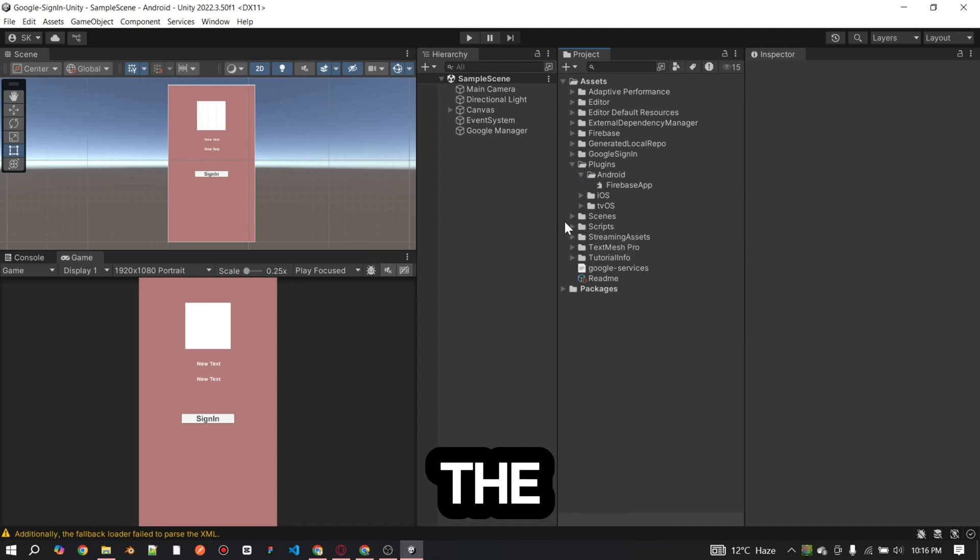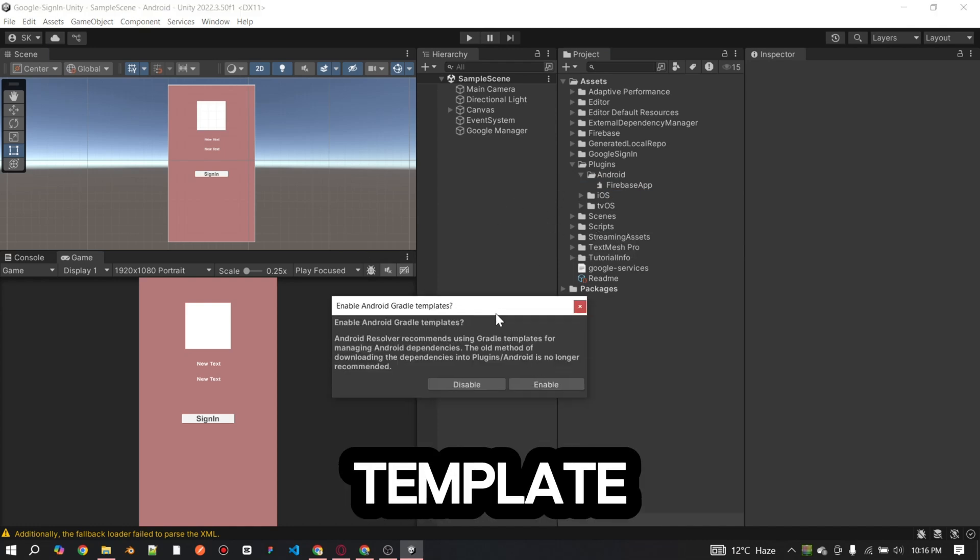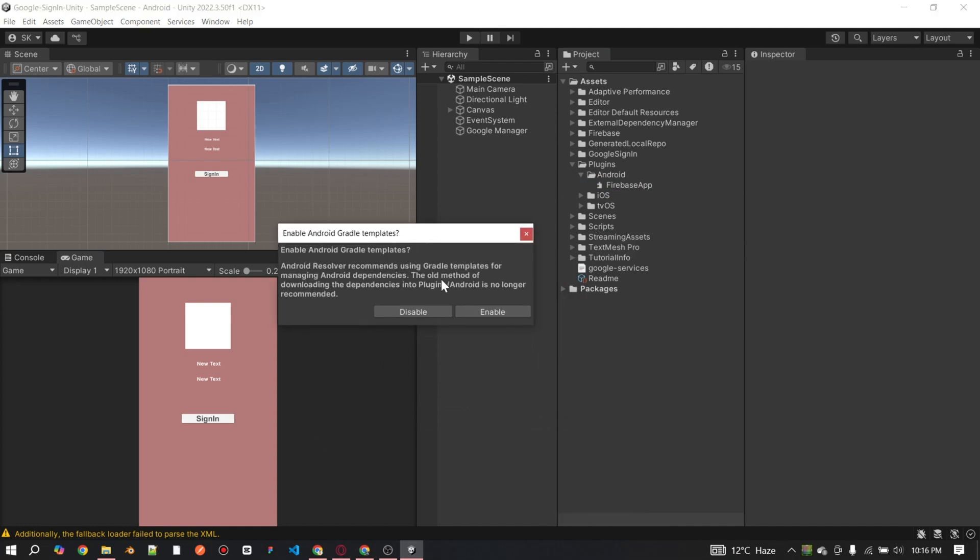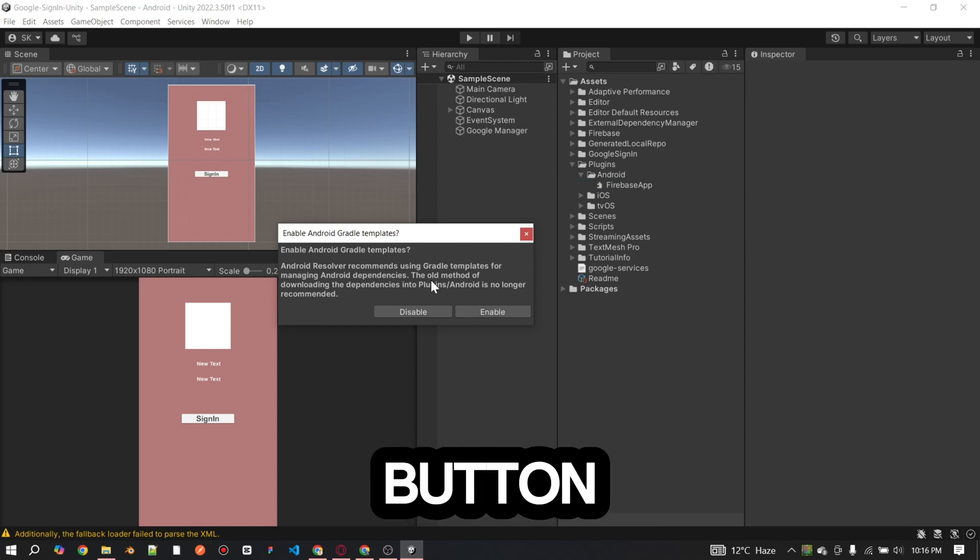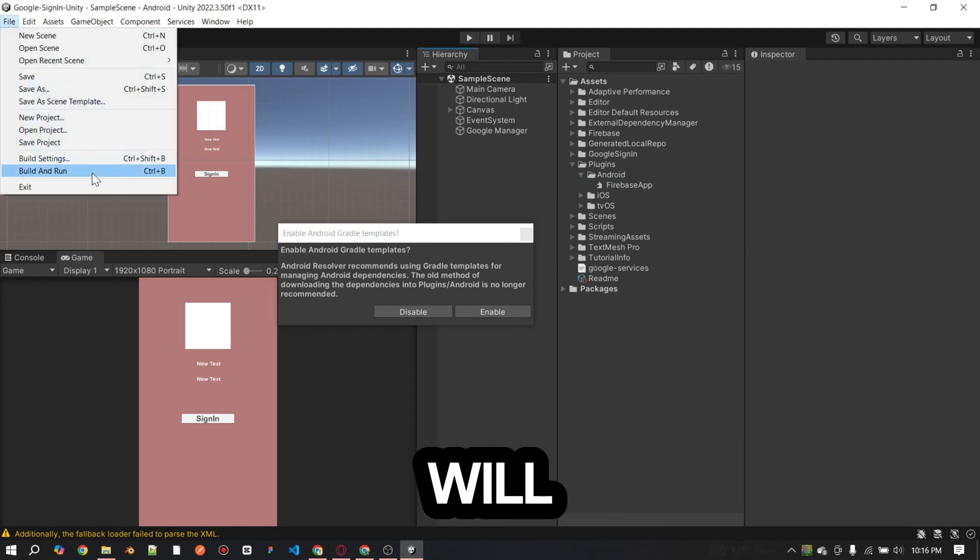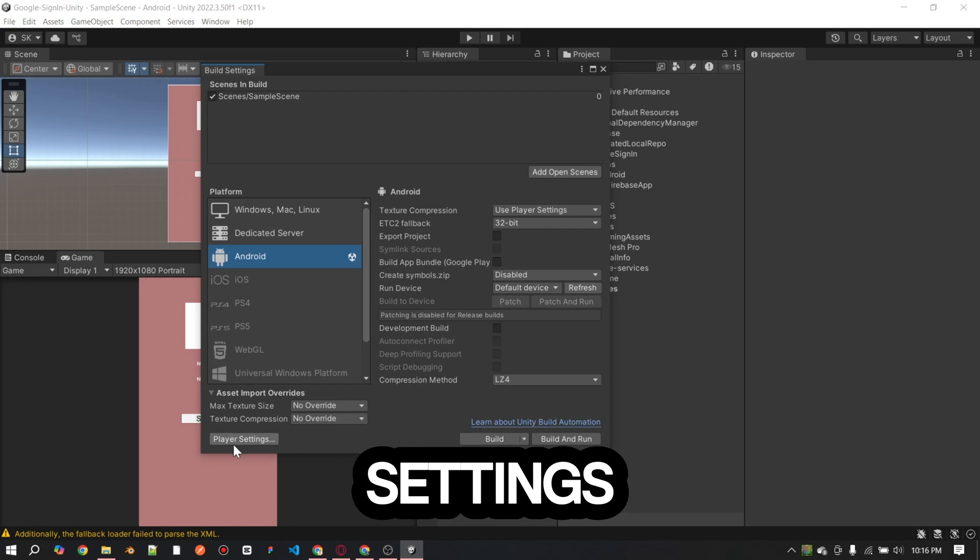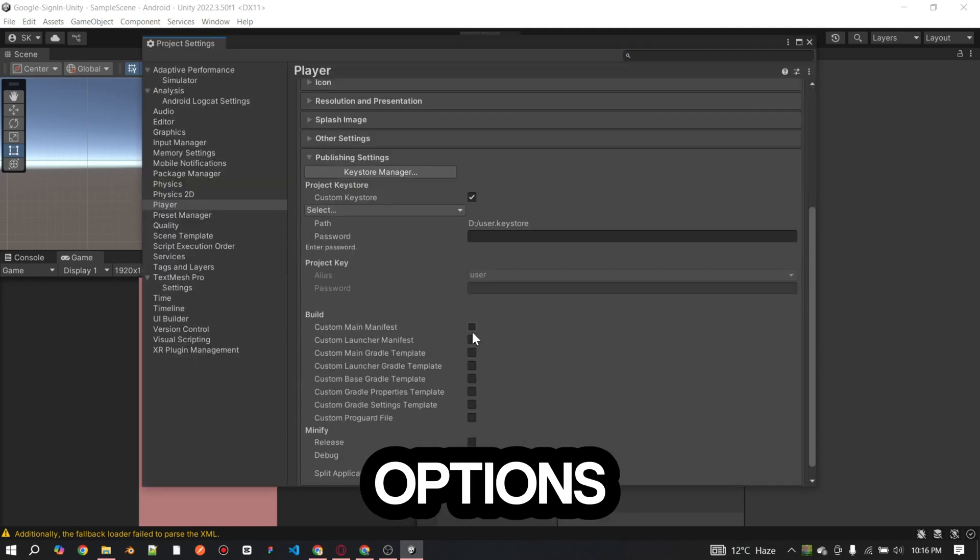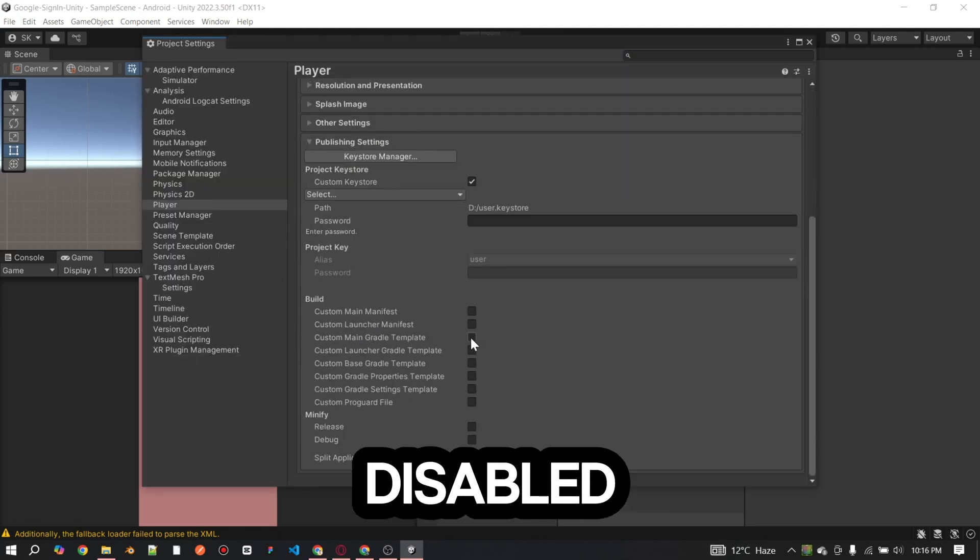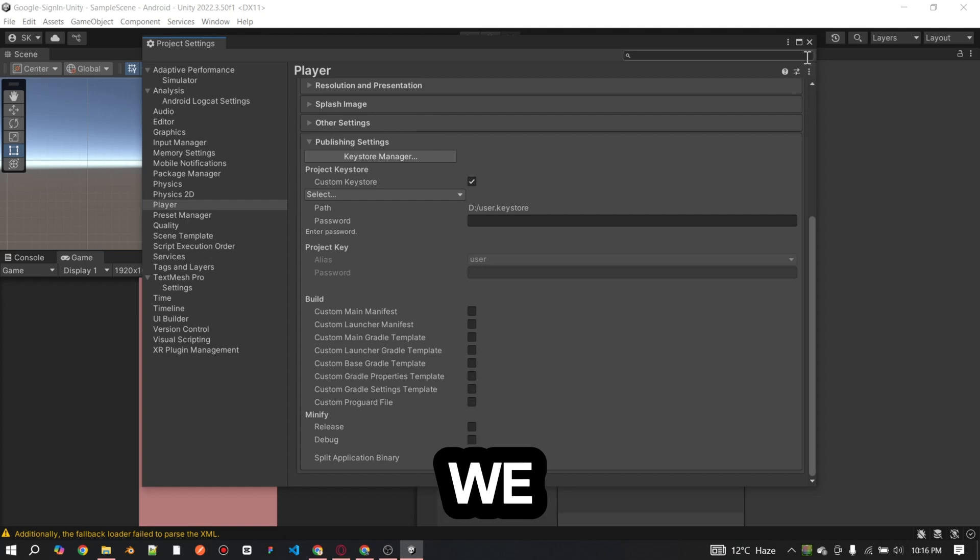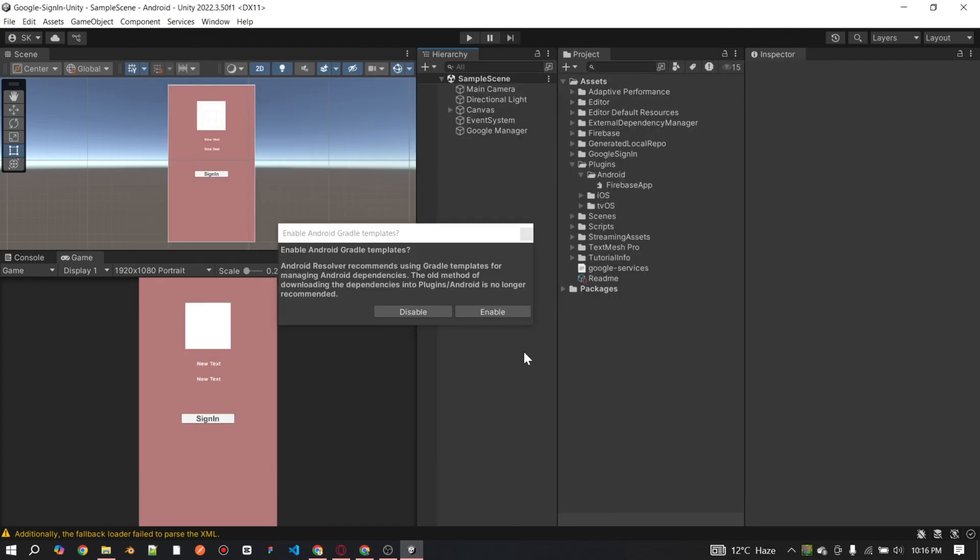After deleting the files, if the Android Gradle template pop-up appears on the screen, click the enable button. But before clicking the enable button, I will show you the project publishing settings to ensure that all the file check options are currently disabled. Now, we are going to click on the enable button.